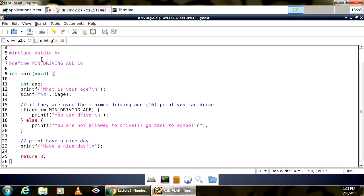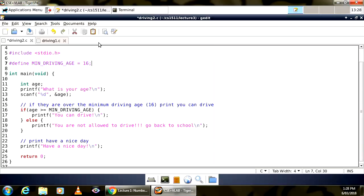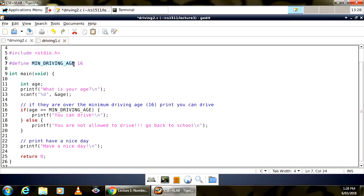Why do we not have an equals sign or a semicolon in the hash define? It's a different type of syntax. The rule is: whatever follows #define — the name — becomes a label for the value that follows it. So #define MIN_DRIVING_AGE 16 makes MIN_DRIVING_AGE a name for the number 16. No equals sign, no semicolon.